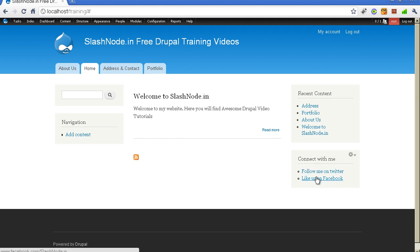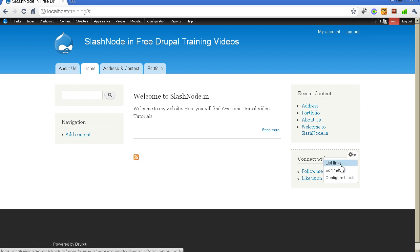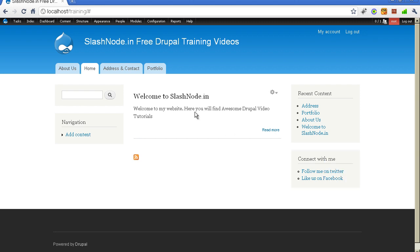It is a very neat and easy way to manage your menus in Drupal. In the contextual menu you can click here, list your links, and then you will be able to add more links to it. I hope this video will help you to create your menus and manage them effectively. Thank you.